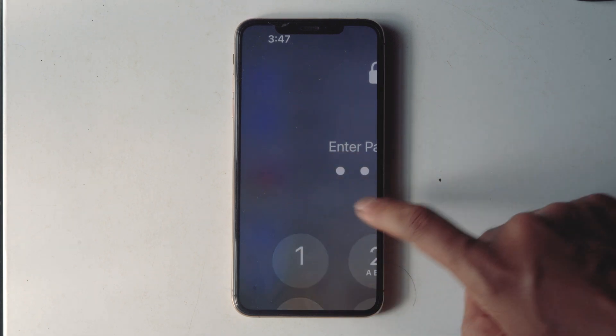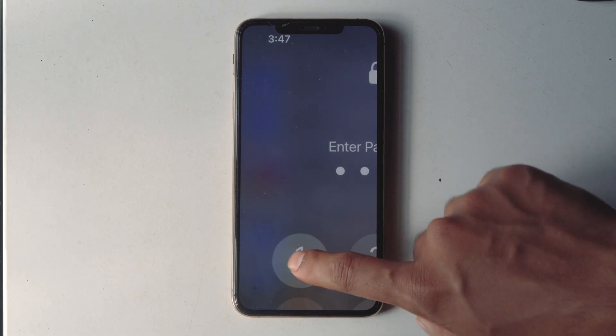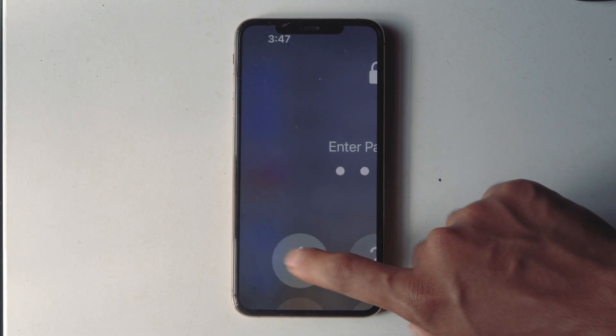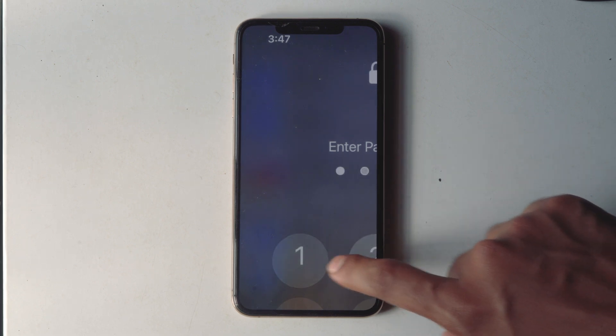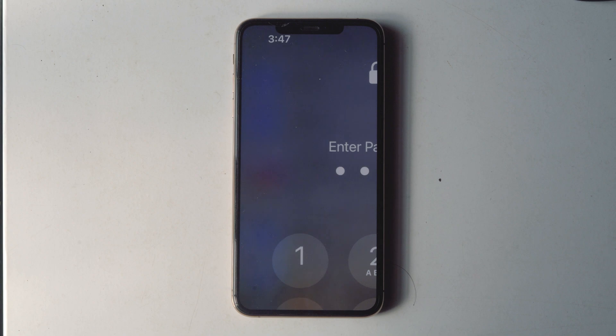Not to worry — we'll quickly show you how to get out of Zoom mode on any iPhone, iPad, or iPod Touch, and also how to disable the Zoom screen feature in iOS so it doesn't happen again.